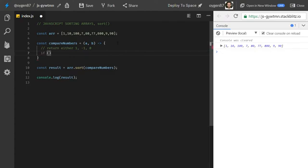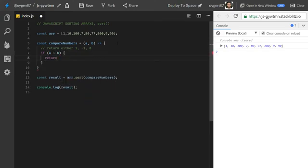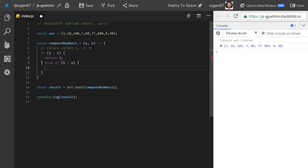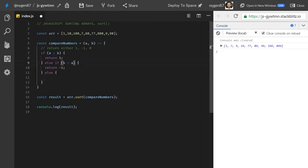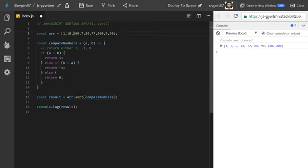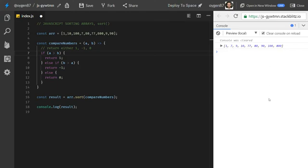Let's implement this with if statements. If element a is greater than b, we return 1. Else if b is greater than a, we return -1. And in the else case — if neither condition is true — they should be equal, so we return 0. We've now written the logic and taught the sort method which element is higher, since it doesn't know that on its own for numbers. Let's check the result — it looks good.